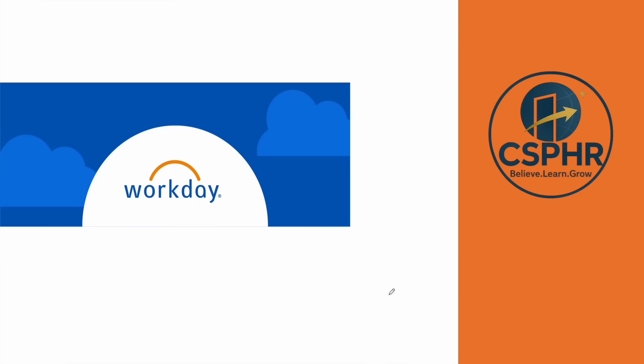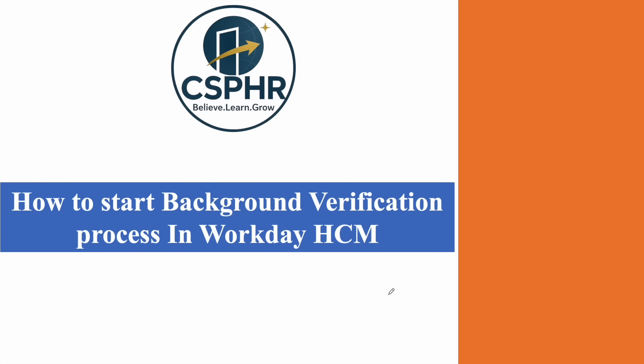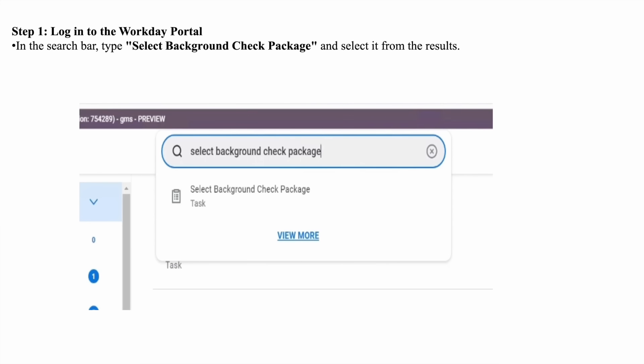Hello everyone, today I will be discussing how to start background verification in Workday. Welcome back to the Workday series.